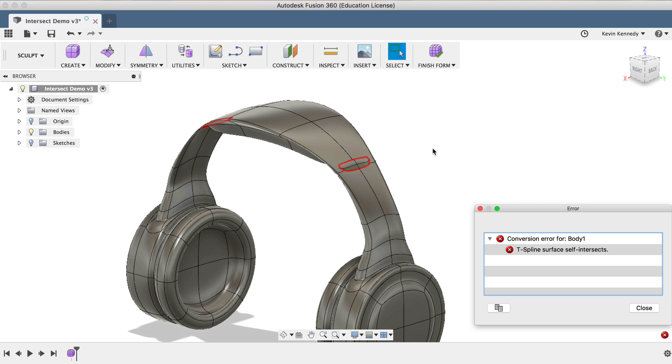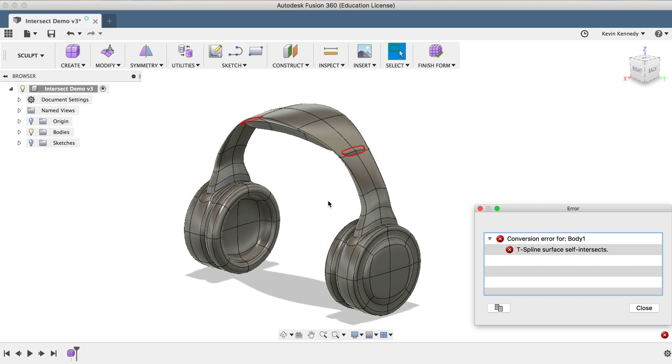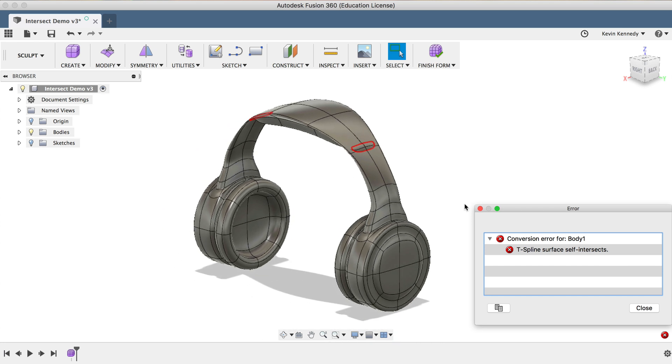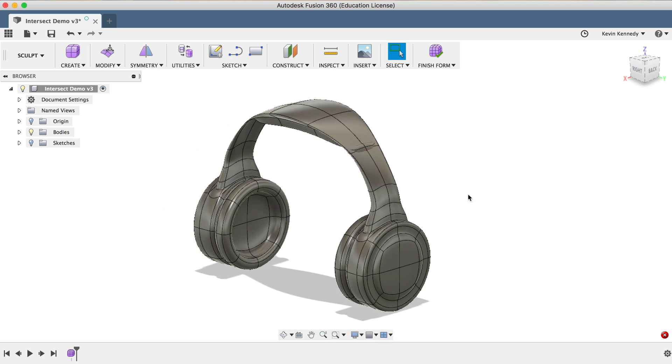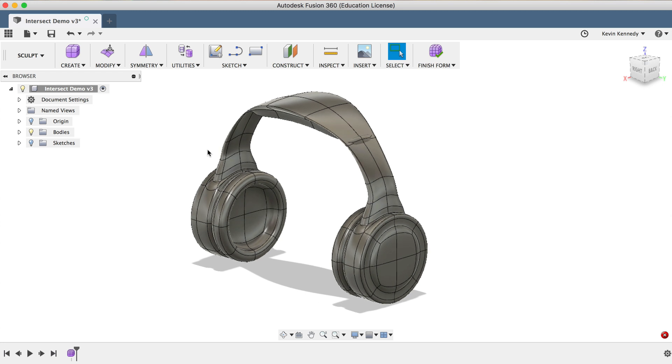The first thing to always check is the Repair Body command, which may be able to fix any errors for you, although it usually won't fix most self-intersecting errors.